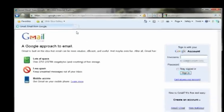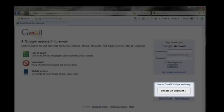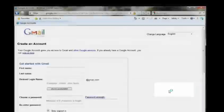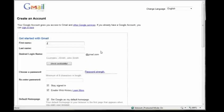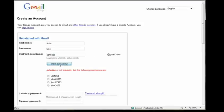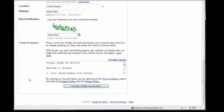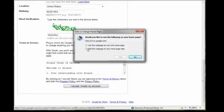On the page that opens, you'll see Create an Account on the right side. Click that button and you'll be asked to fill in some simple information: your name, your requested Gmail name, a password, a security question, and your date of birth. If the name you want is already taken, you'll be prompted to try another. Then click the I Accept Create My Account button at the bottom of the page.